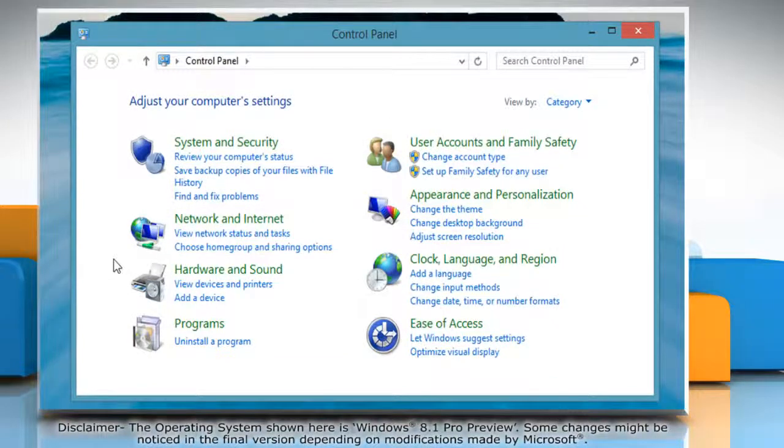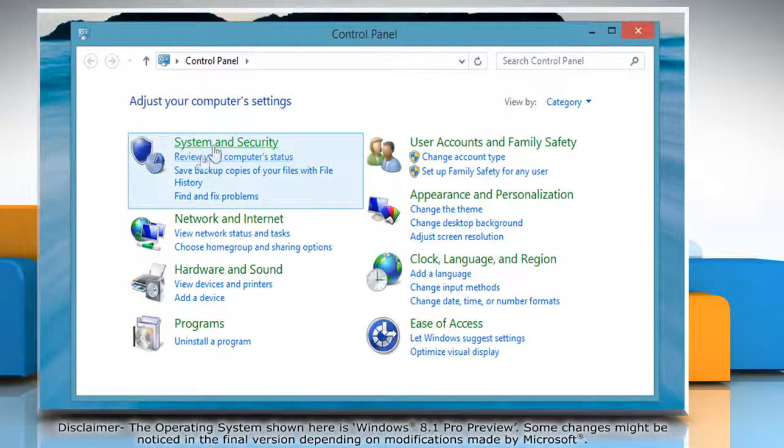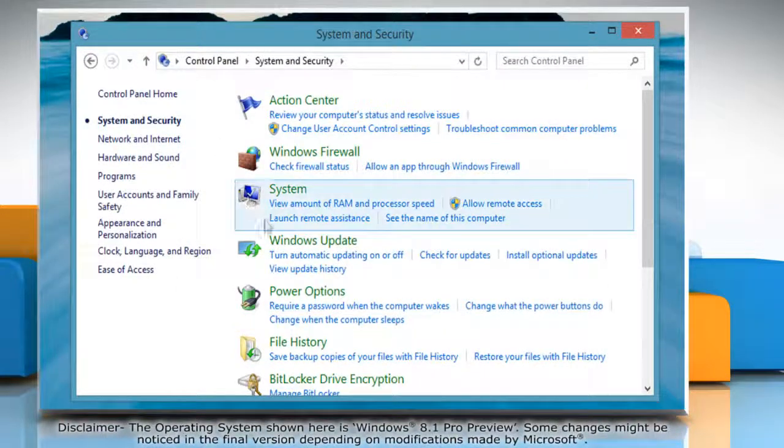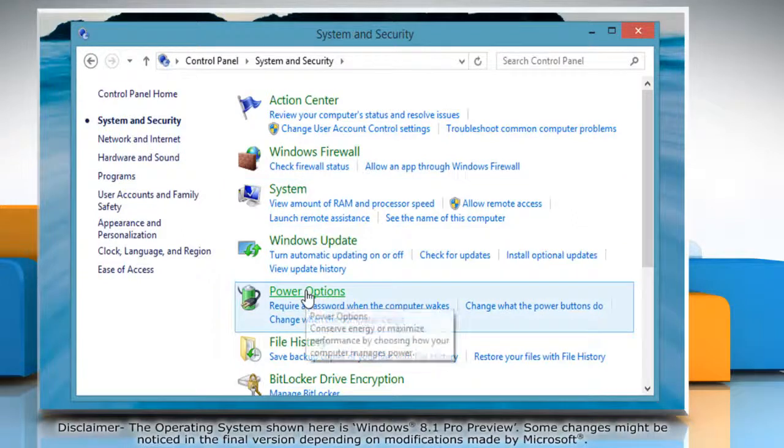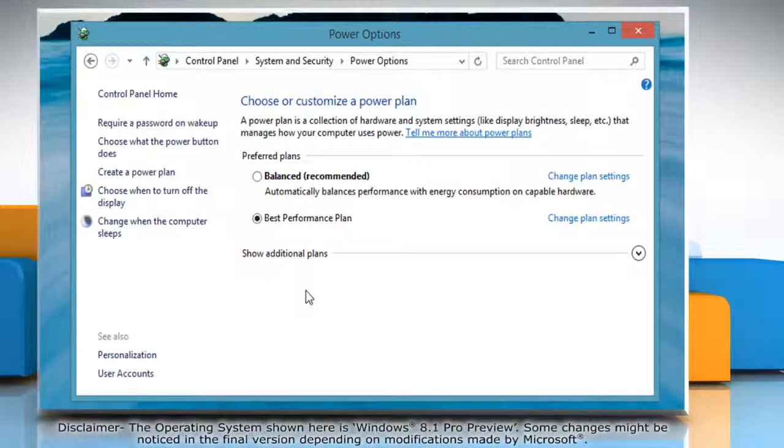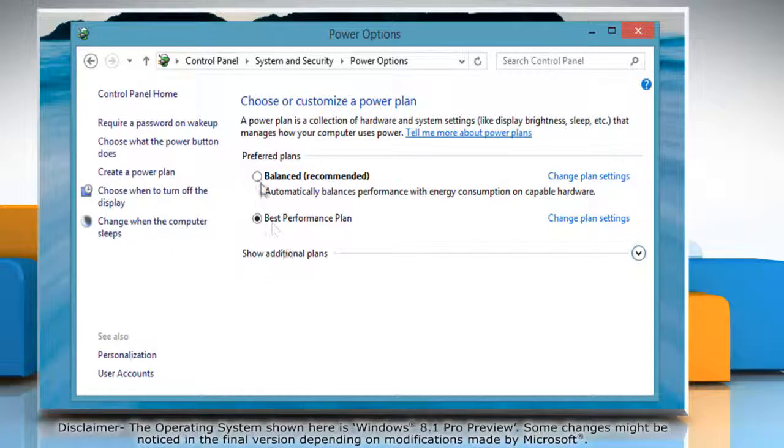On the control panel window, click system and security and then click power options. If the active plan is the one that you want to delete, make a different plan the active plan.